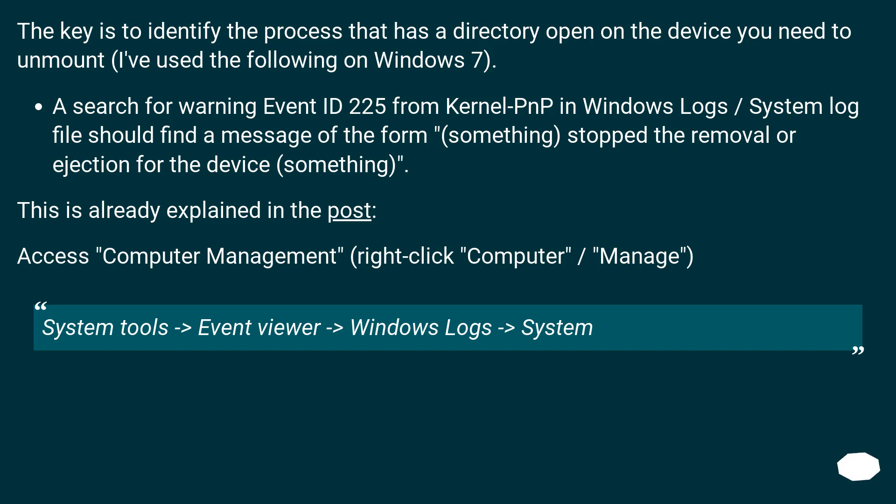This is already explained in the post. Access Computer Management by right-clicking Computer, then Manage. Navigate to System Tools → Event Viewer → Windows Logs → System.